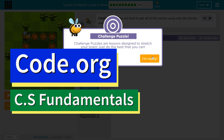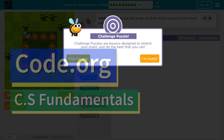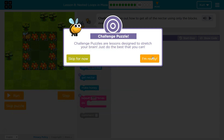This is Code.org. I'm currently working on CS Fundamentals Course D Lesson 8, Nested Loops and Maze Part 10. This is a Challenge Puzzle — challenge puzzles are lessons designed to stretch your brain. Just do the best you can.